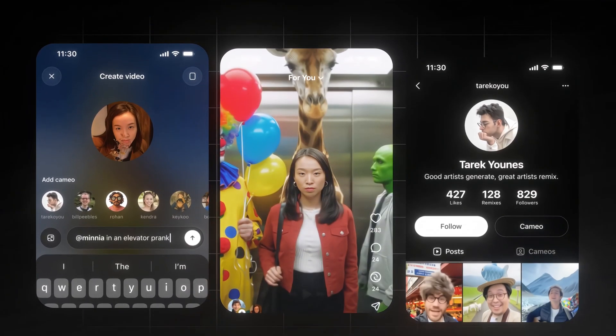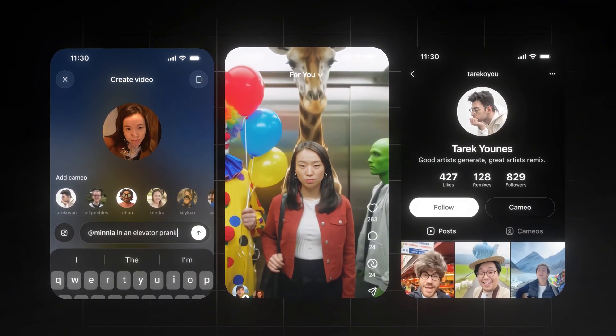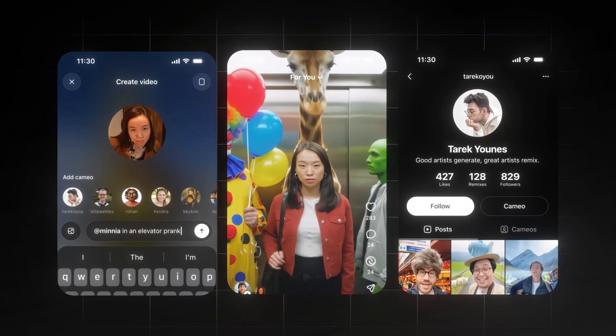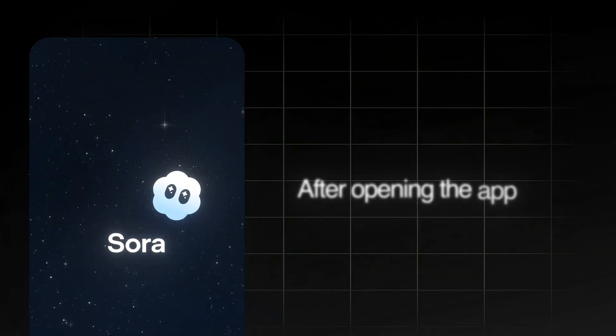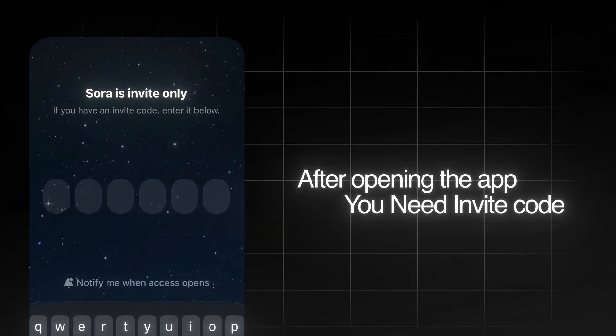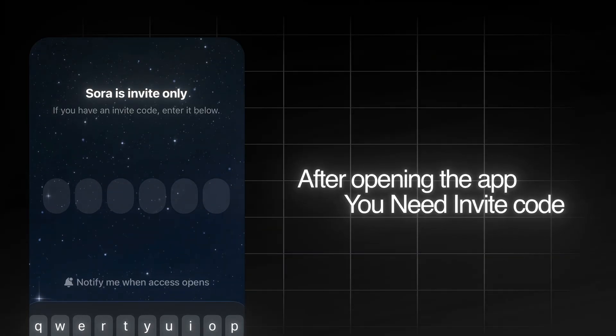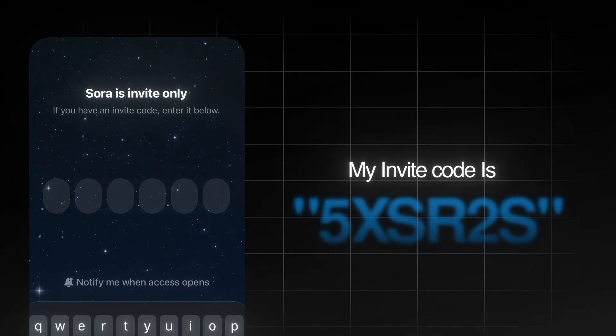You can see you just need to upload a selfie video and you can create any kind of videos and set up your profile. After opening the app, you will need an invite code.